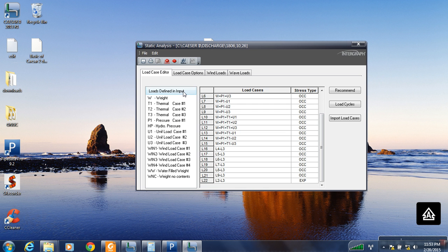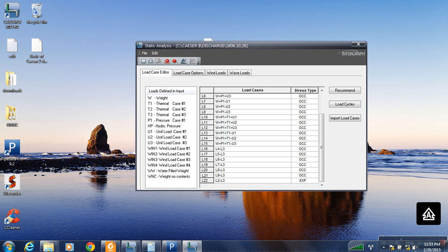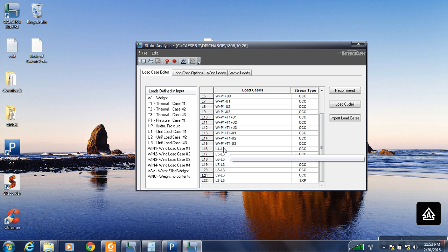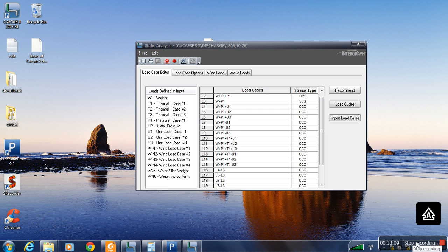After you have entered here and subscribed the loads, we will see how this looks. See you in the next video.